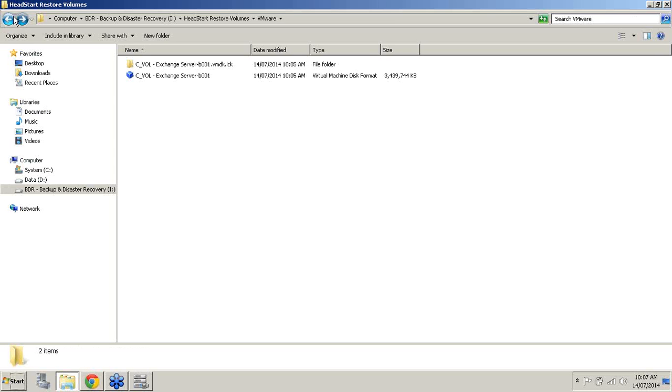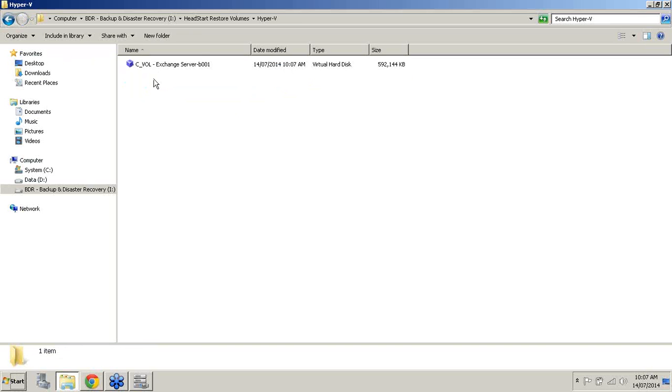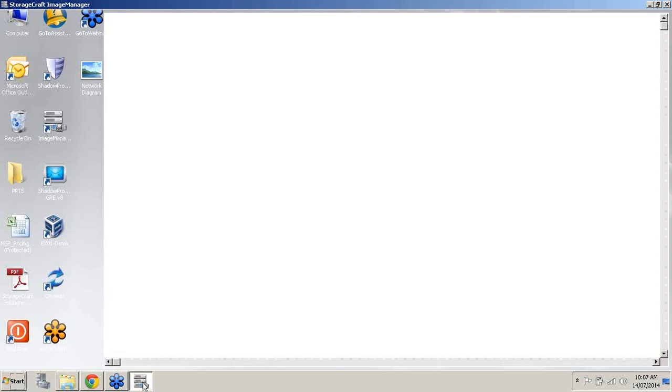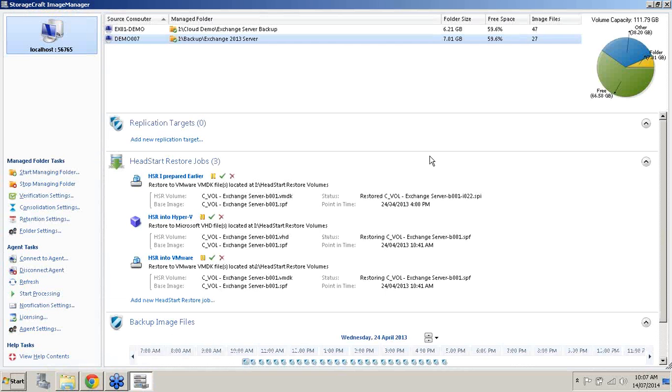And again I will minimize this. I will come back here. And we can notice here in the Hyper-V we've then got our VHD file type. Again that is continuing to grow. So as you can see guys, very easy to set up the HeadStart Restore job.